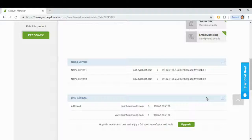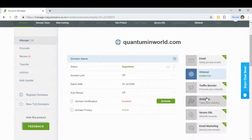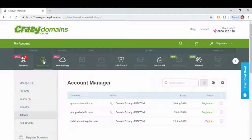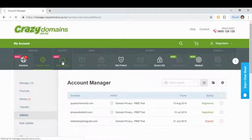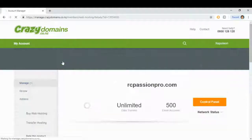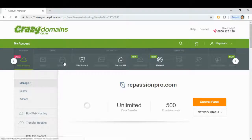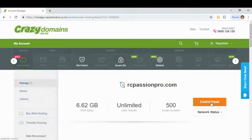We have successfully redirected our new domain. Now we are going to install WordPress. We go to web hosting tab and click control panel.